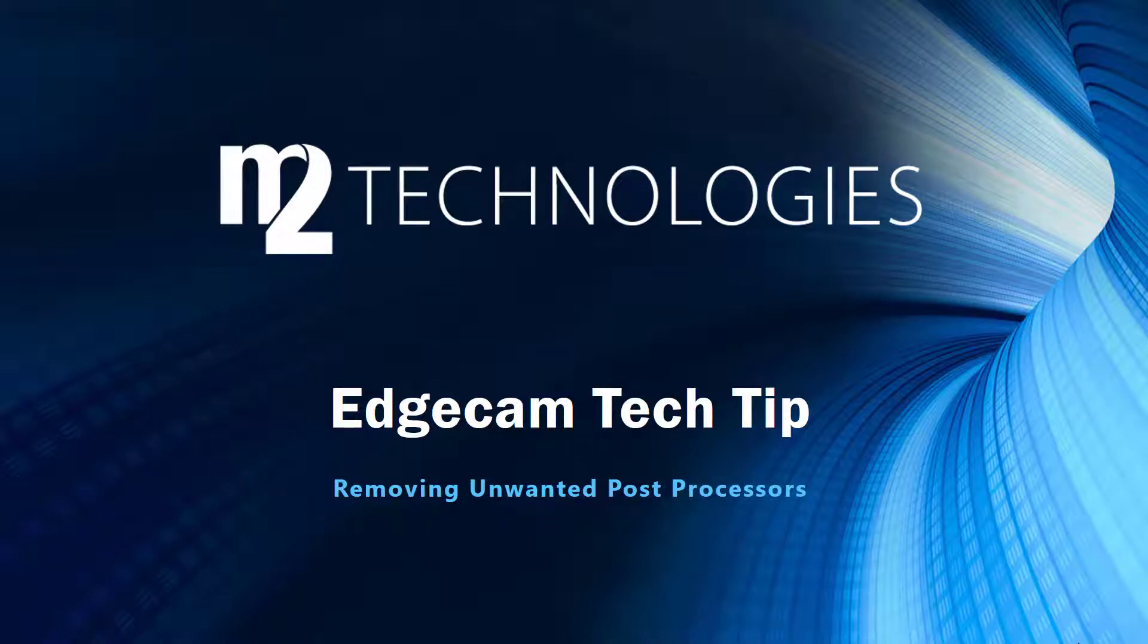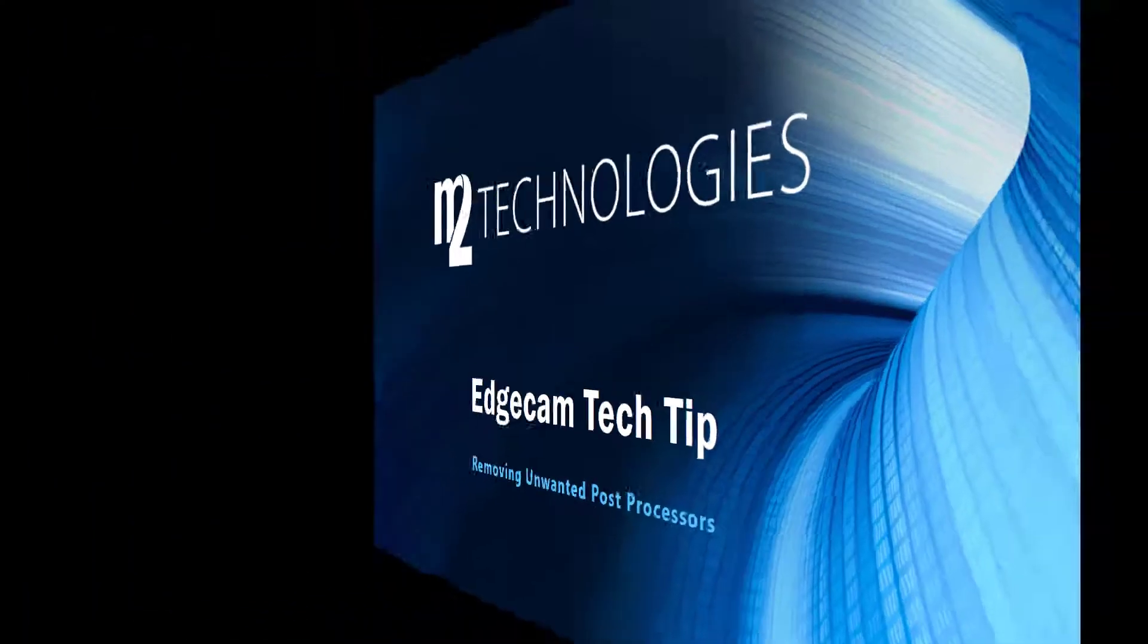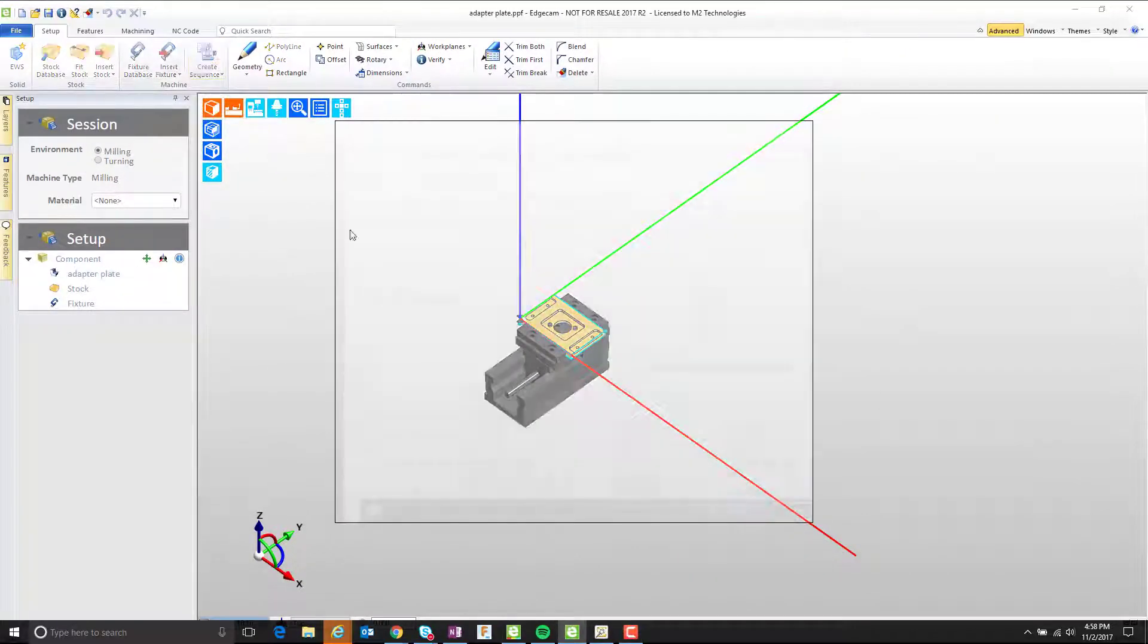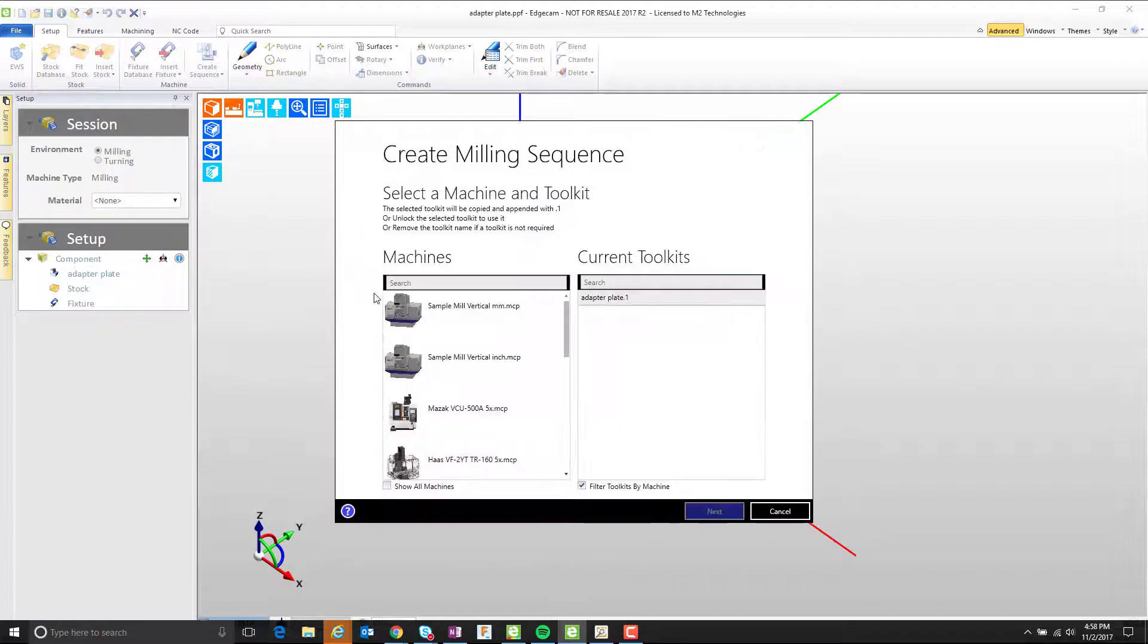Welcome to this tech tip showing how to remove post processors from an Edgecam workstation. This CAM setup is nearly ready for toolpath. Let's create a sequence.